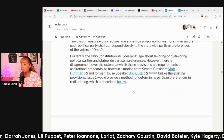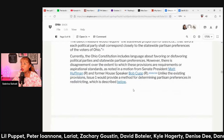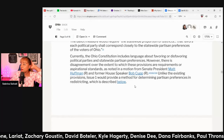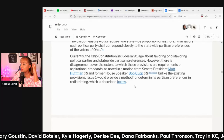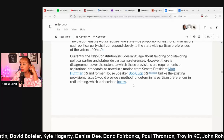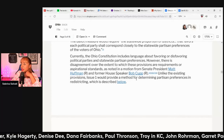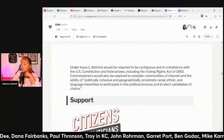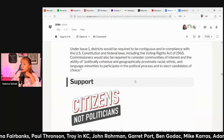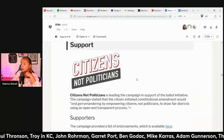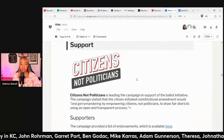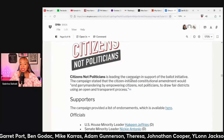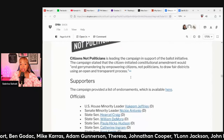Currently, the Ohio constitution includes language about favoring or disfavoring political parties and statewide partisan preferences. Citizens Not Politicians is the organization leading the campaign in support of the ballot initiative.